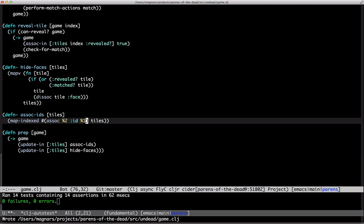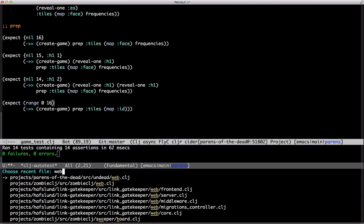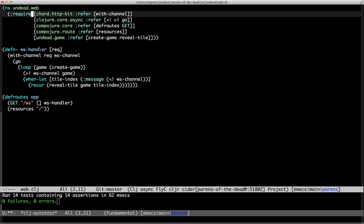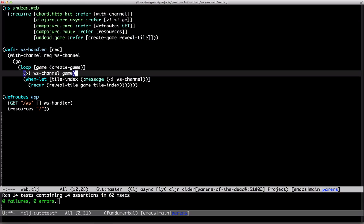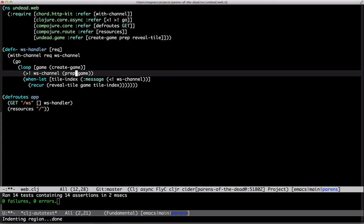So, prep before sending to the client, and we can use the ID. Let's reset and see.